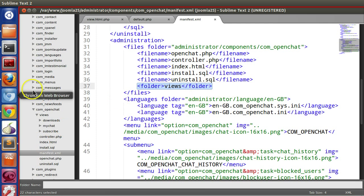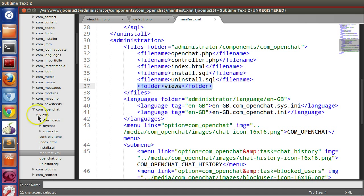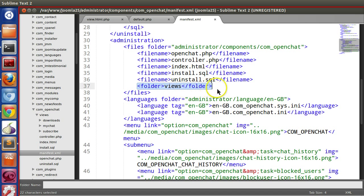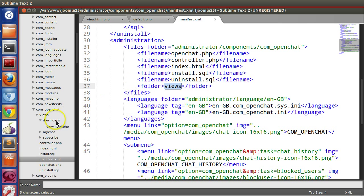Whenever you are modifying your component, modify your manifest file. Otherwise when you create the package for distribution you will forget. When you are creating a new view, you don't need to specify it here because we have mentioned the views folder, so it will copy all the views. That was a small tip.